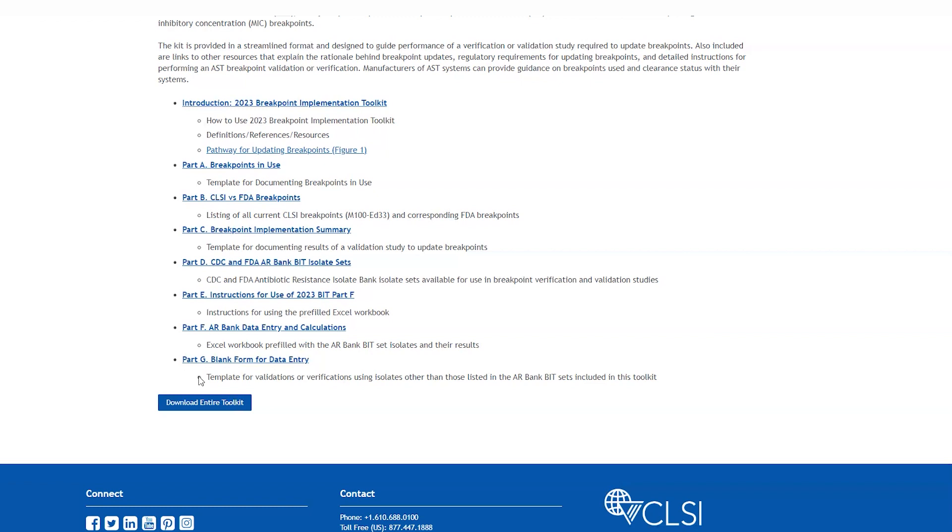Part G is a blank form for data entry. This spreadsheet can be used for validations or verifications using isolates other than those listed in the AR bank BIT set included in this toolkit. This is simply a template. There are no underlying formulas.